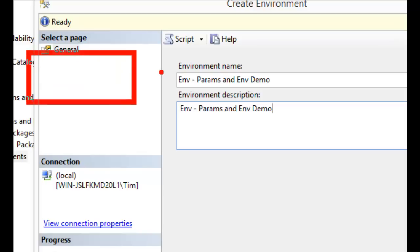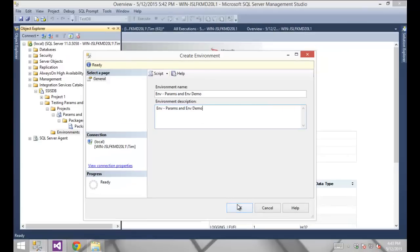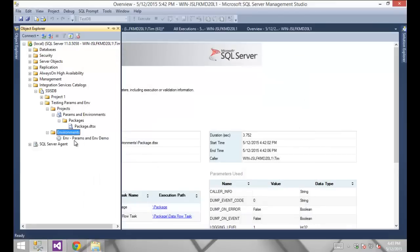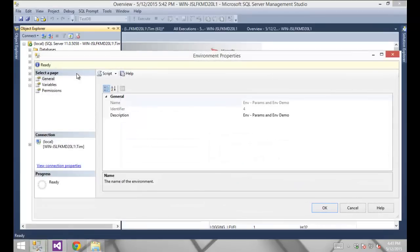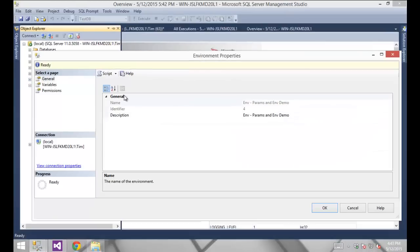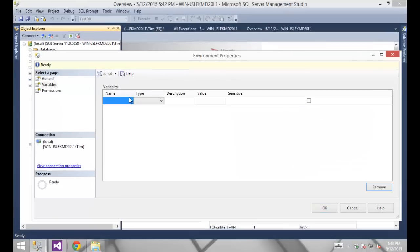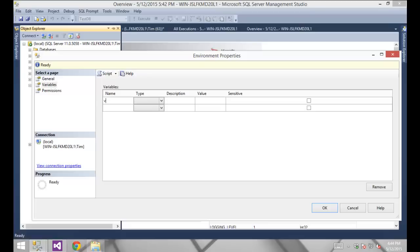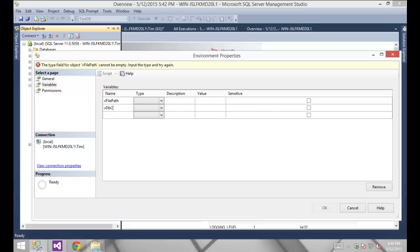This is the quirk where I have to create the environment first by clicking OK, and then go back into it. Now I get a couple of additional tabs that weren't there before: the Variables tab and the Permissions tab. I'm going to go to the Variables tab and create two variables that will correspond with the parameter values we're going to supply — one for the file path and one for the database connection string, both of type string.